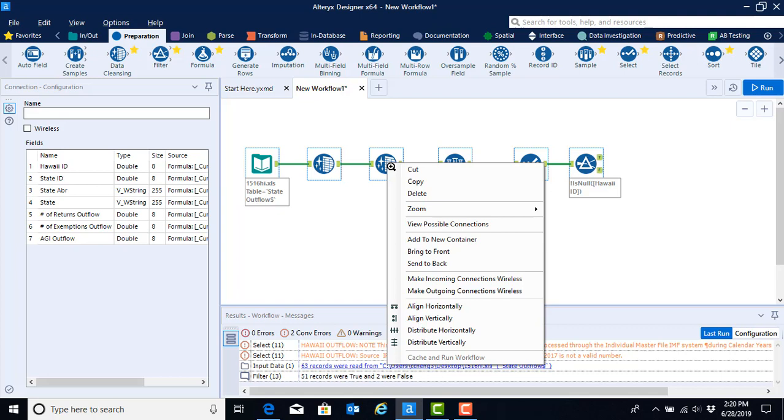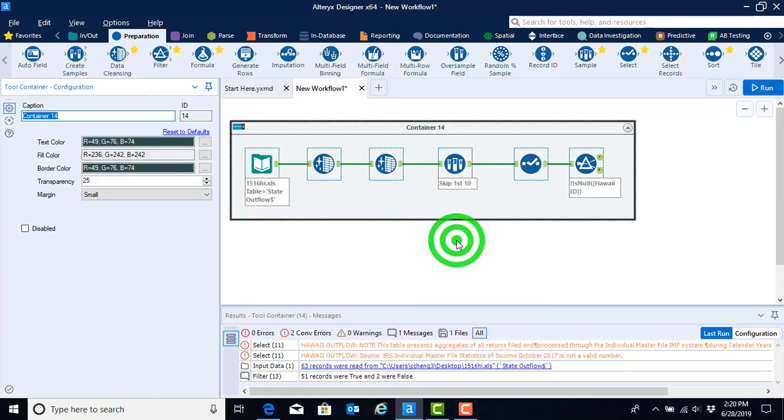When you do so, you will find the add to new container option on your sub menu. Go ahead and select that using a left click and that'll give you your container.